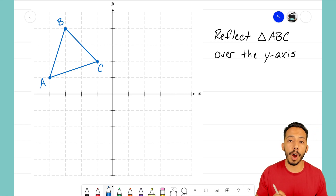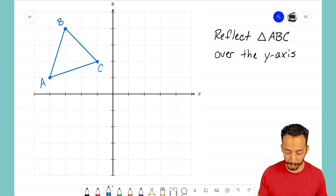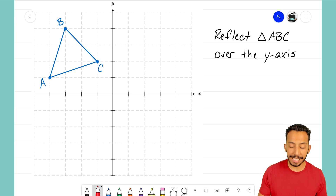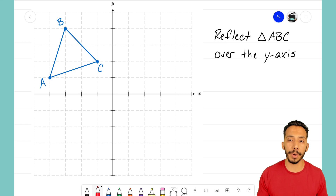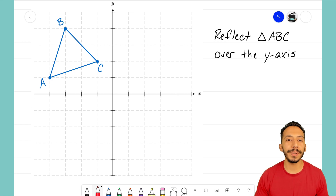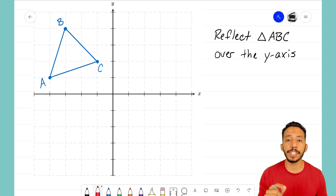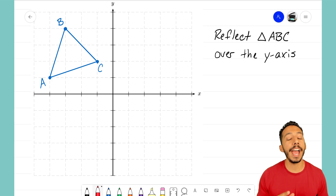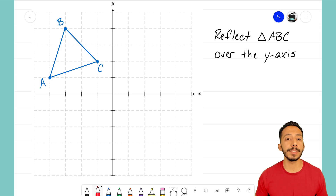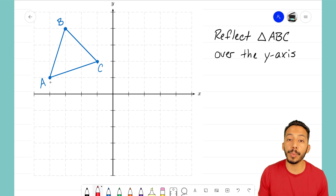Here's how we're going to do this problem: we're going to take this reflection point by point. We're going to start with point A, then point B, then point C. We're going to reflect each individual point, and then we'll be able to make our new image on the other side.